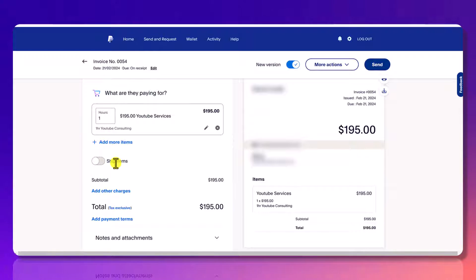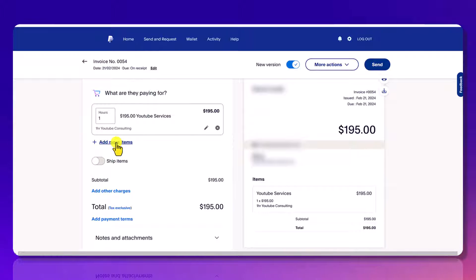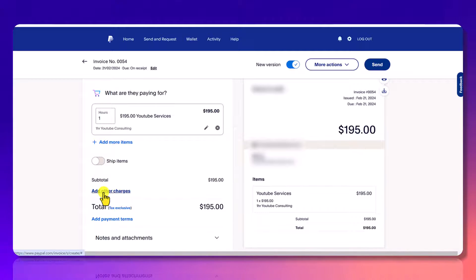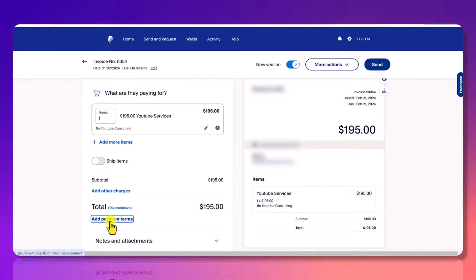This ship items is toggled off because I don't need to ship anything. You can click add more items if you have more than one item. And if you make a mistake, you can click X to get rid of the item. If you have other charges or fees, you can add them on here. It's going to have the total here.